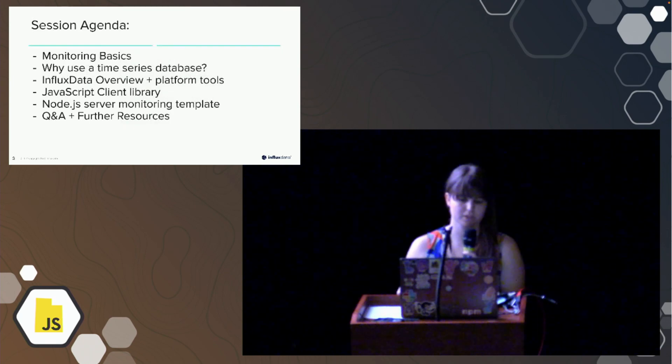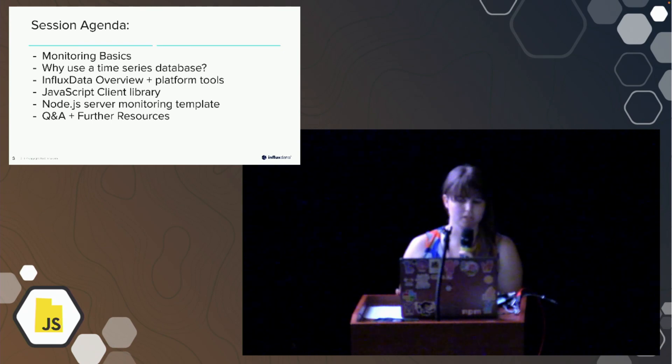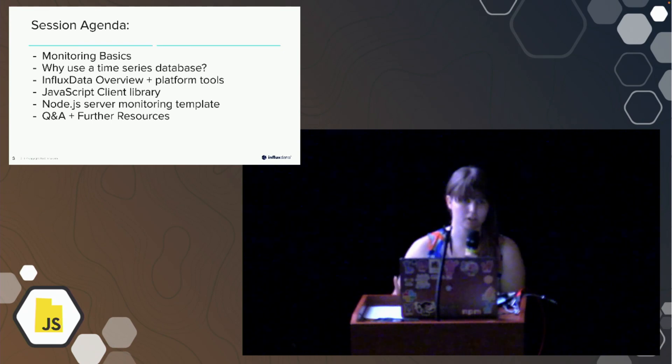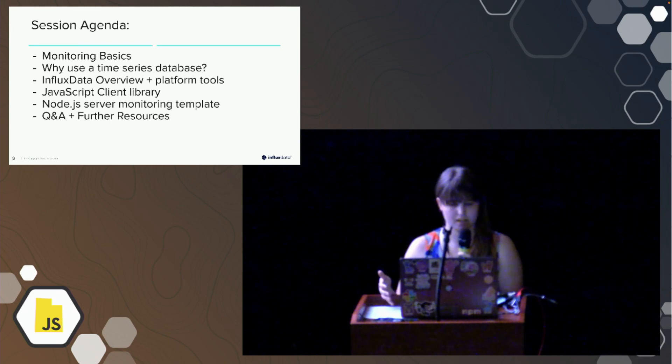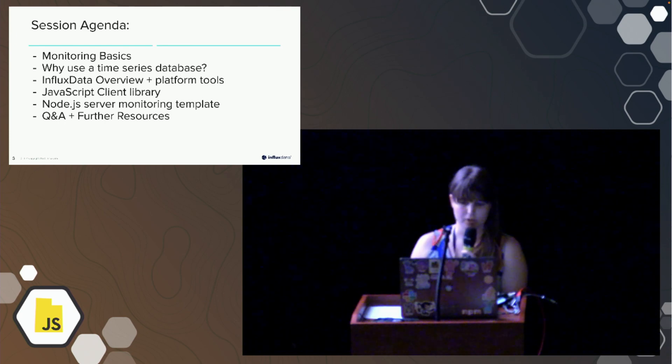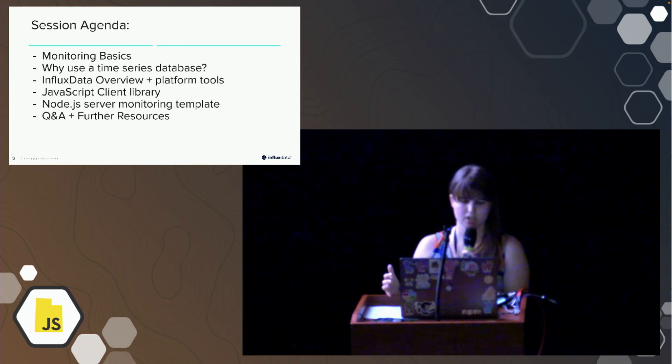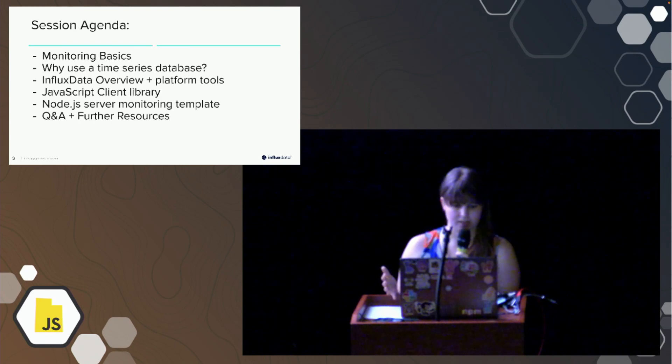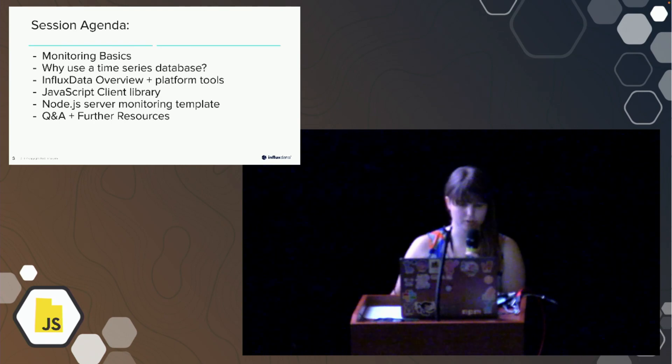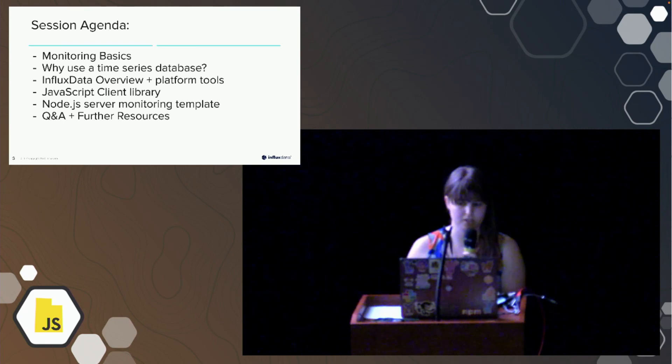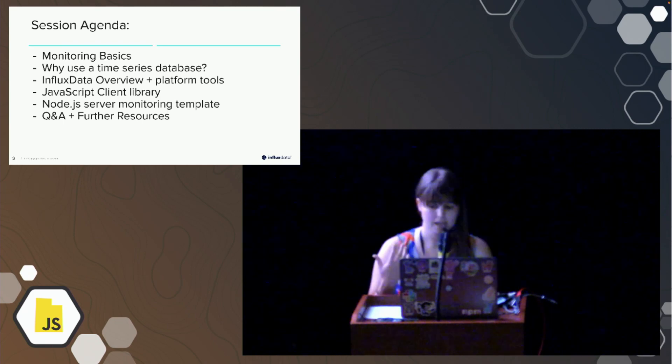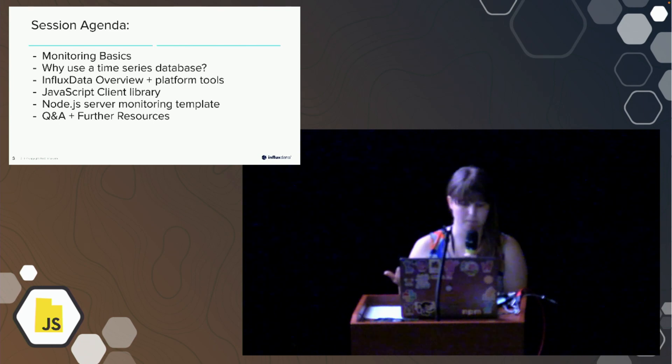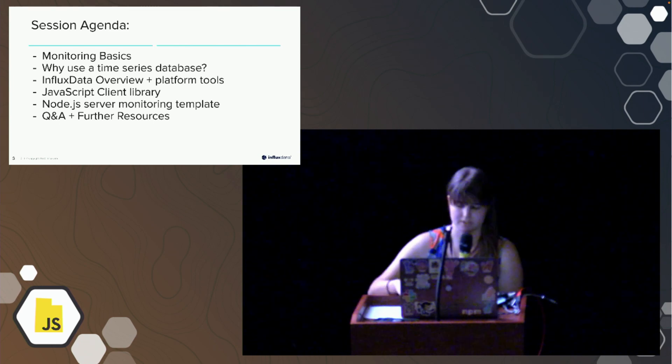First we're going to go over some monitoring basics, why you would want to use a time series database to store your data that you're collecting for monitoring, a quick overview of Influx data and some platform tools we're going to be taking advantage of, including our JavaScript client library, and then some Node.js server monitoring templates, as well as other open source tools I suggest to people getting started with this, and then possibly a Q&A and further resources.